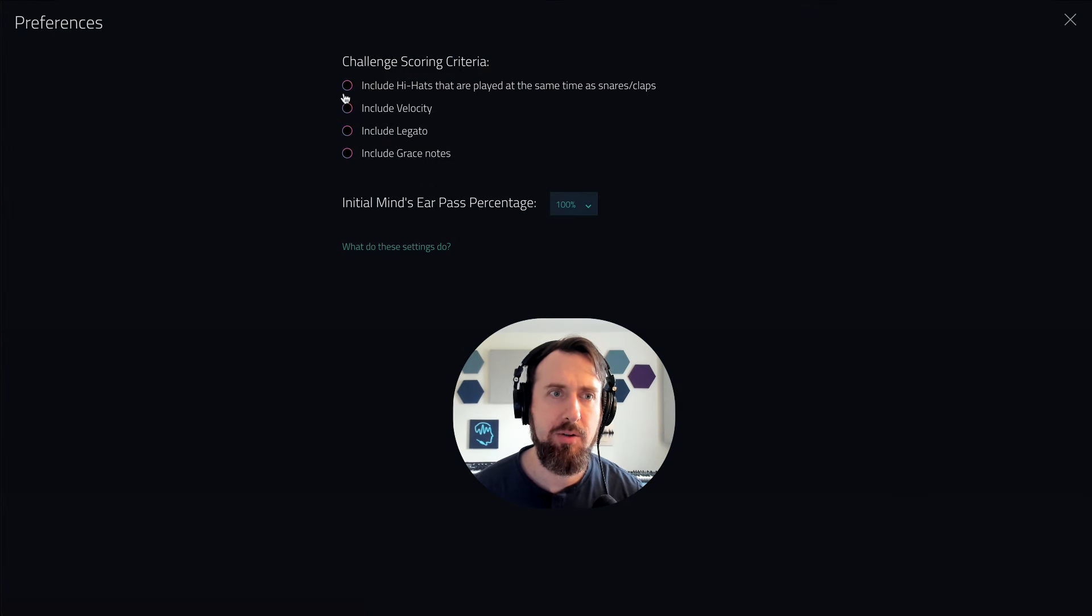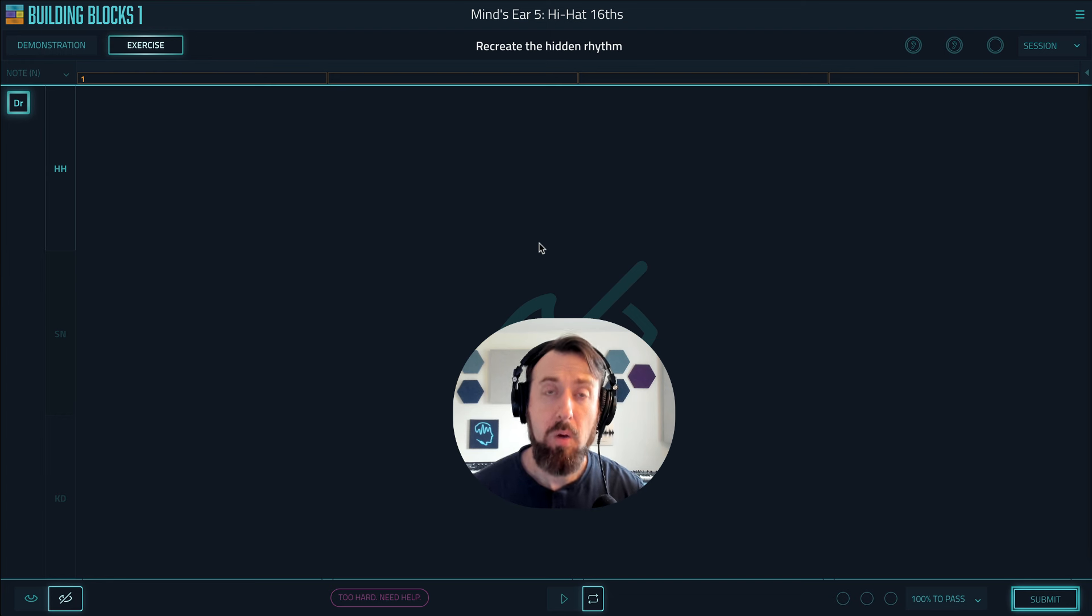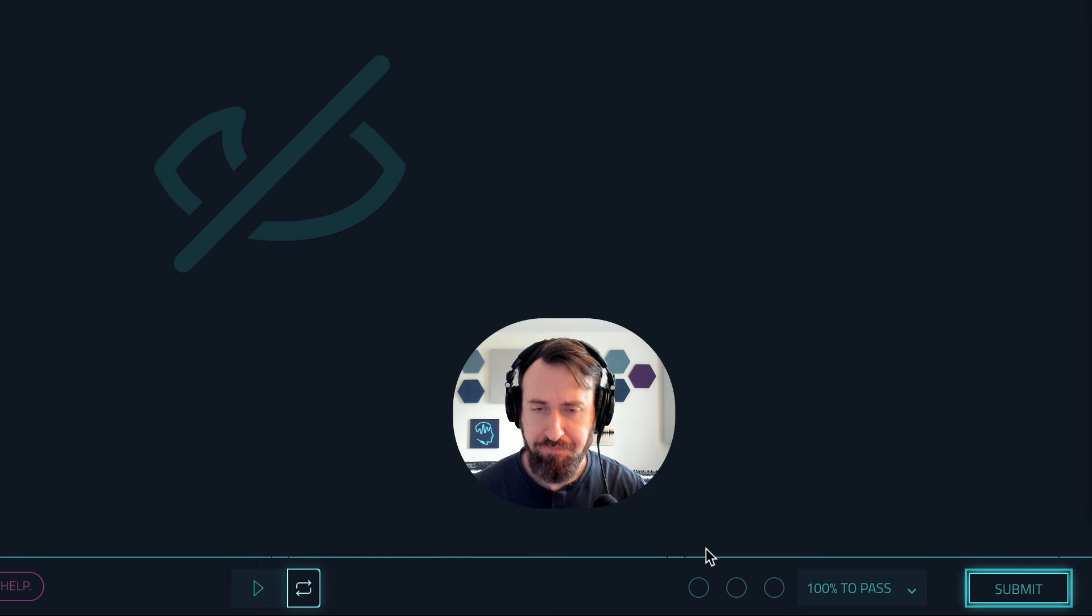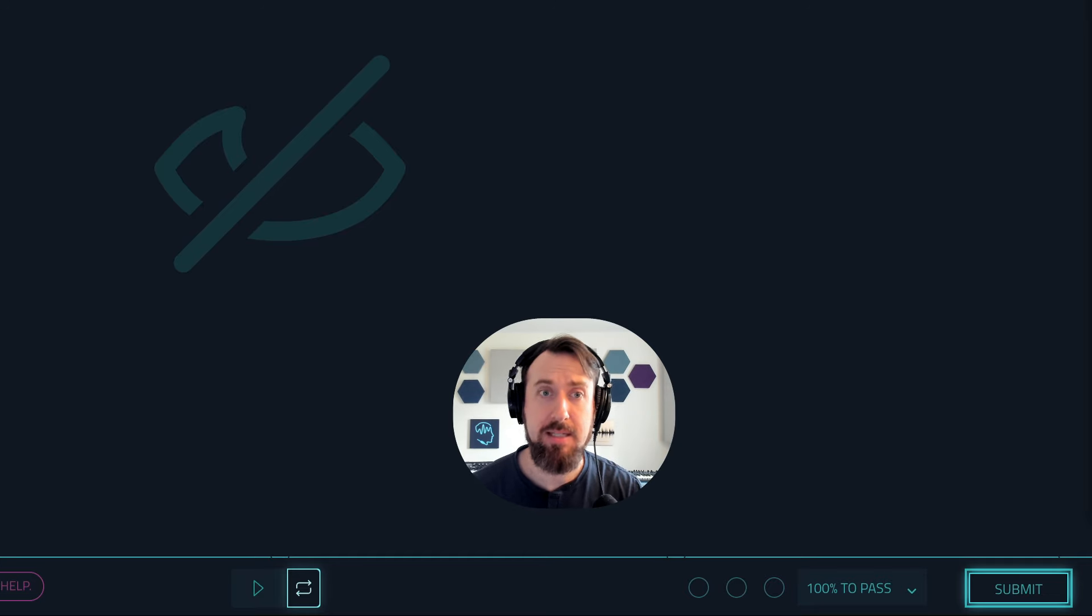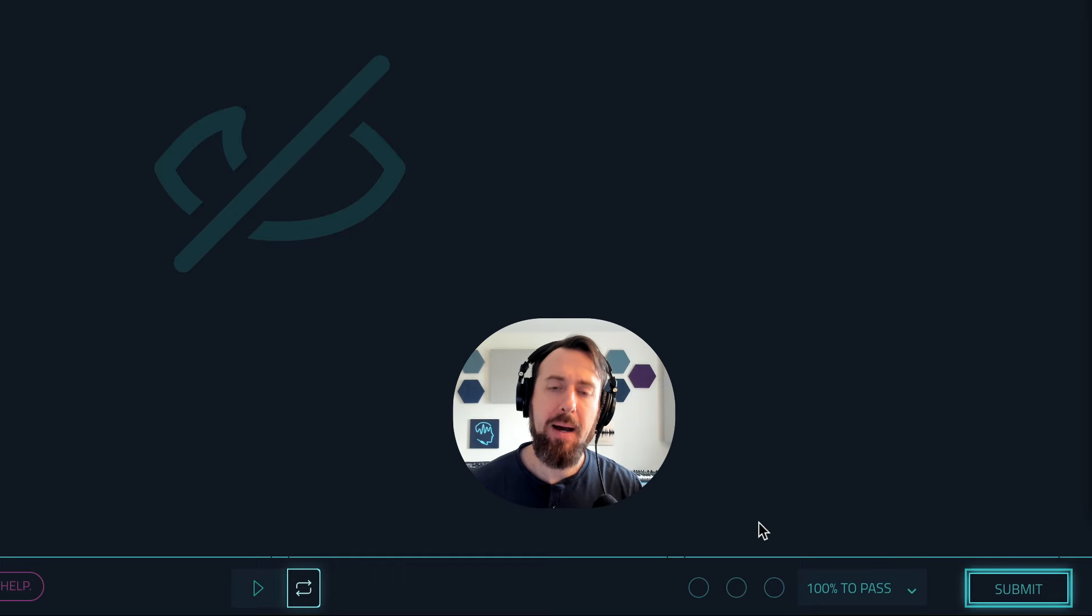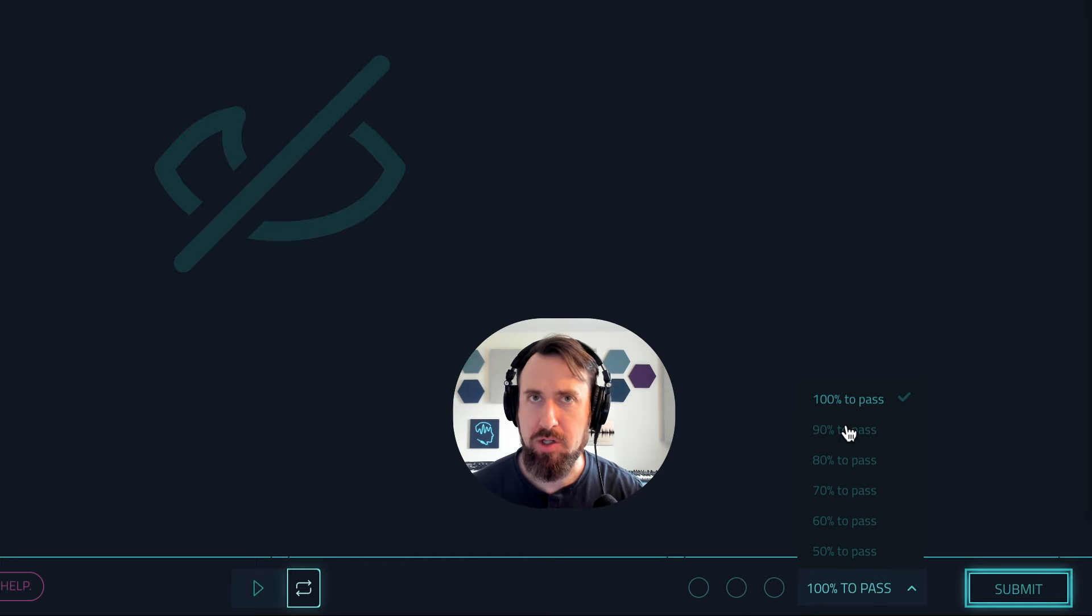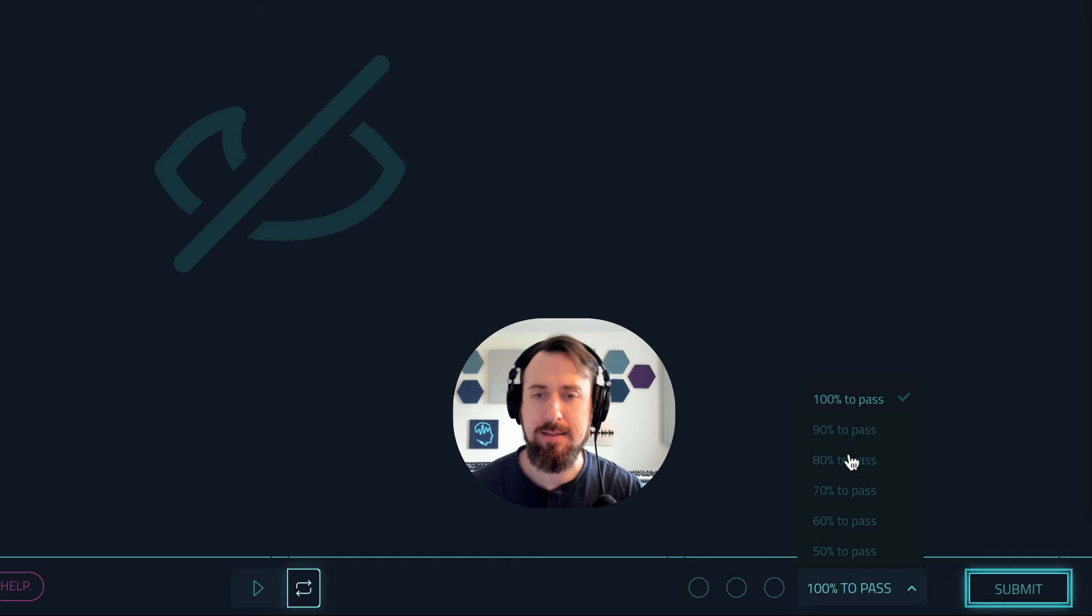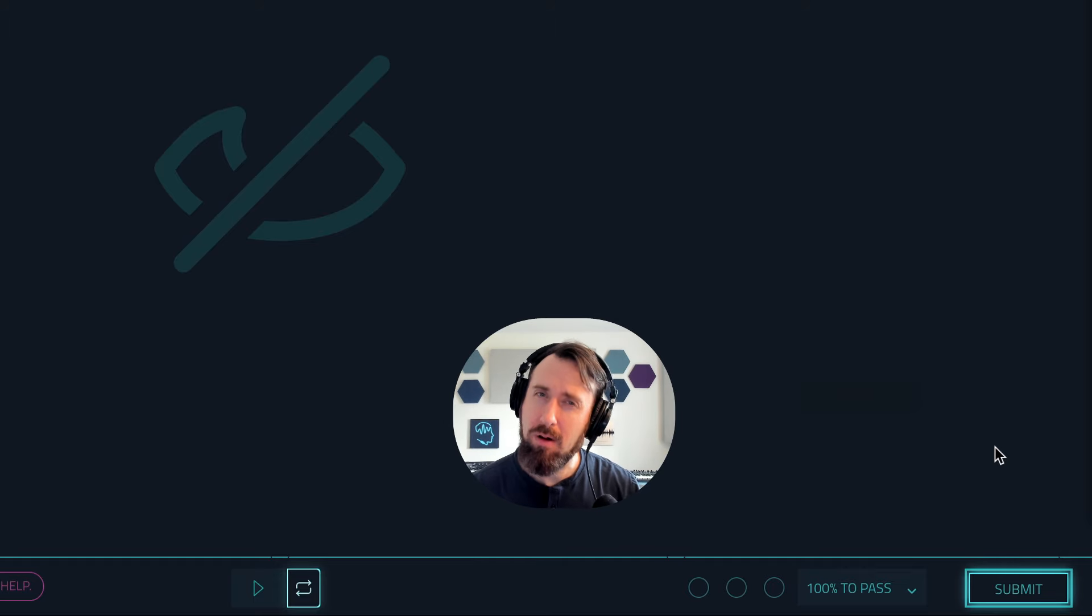We also made an adjustment to the mind's ear pass percentage system. Some of the mind's ear exercises have this down here. By default you have to get each rep in a mind's ear exercise perfect. You have to get every note correct, 100% to pass, and that's what it says here. But if you get three wrong you'll unlock a lower percentage. So if you want to make it easier for yourself you can go down to 90%, three more wrong down to 80%, etc. This feature already existed. Some users just have a real hard time with mind's ear, it's tough, and they wanted to be able to start at a lower percentage, maybe start at 90%.